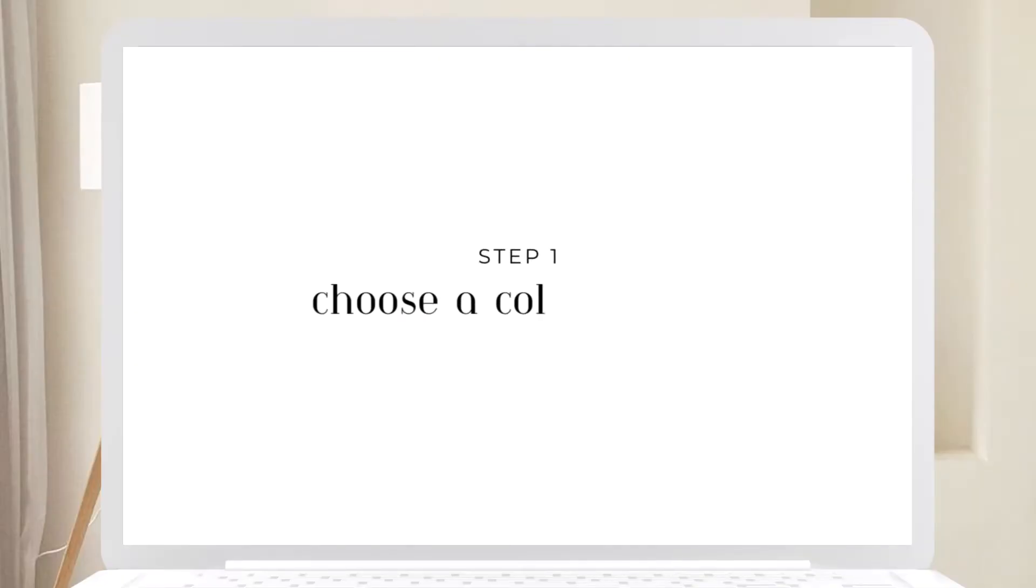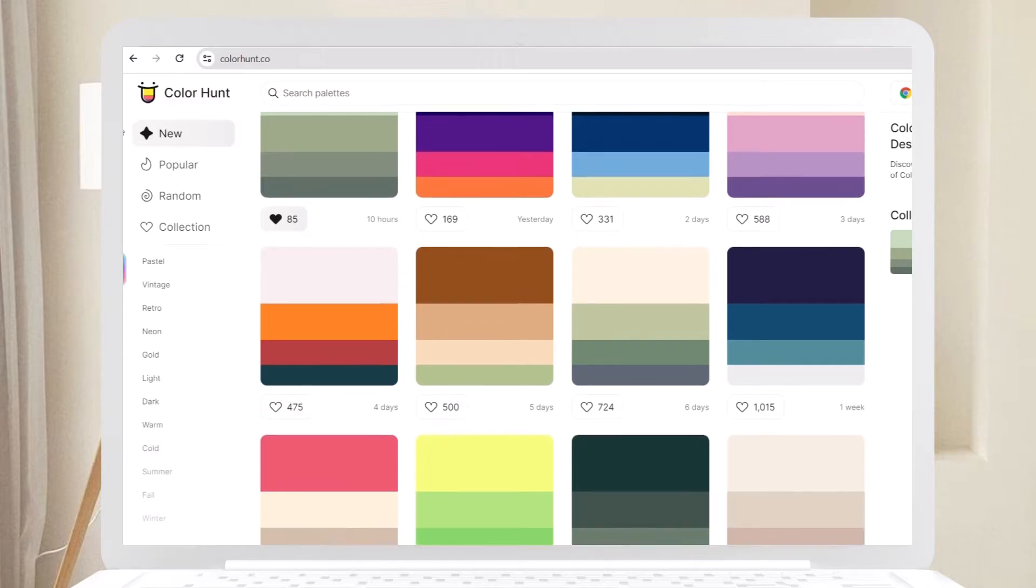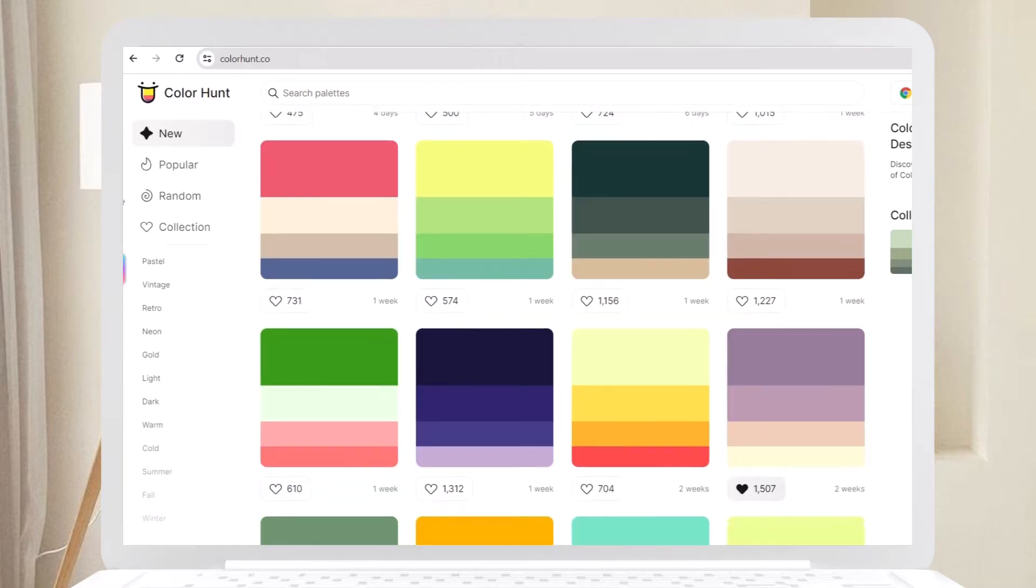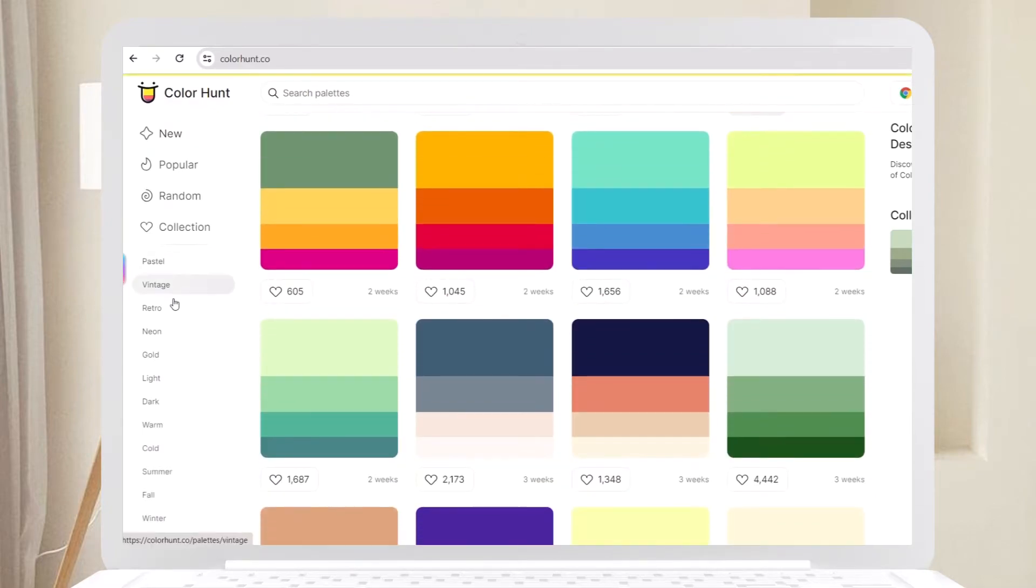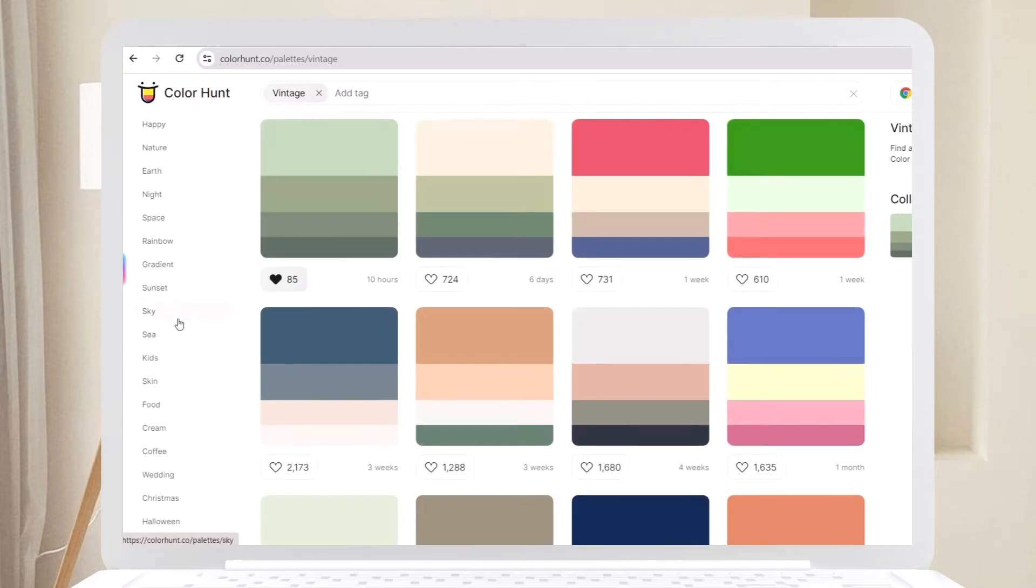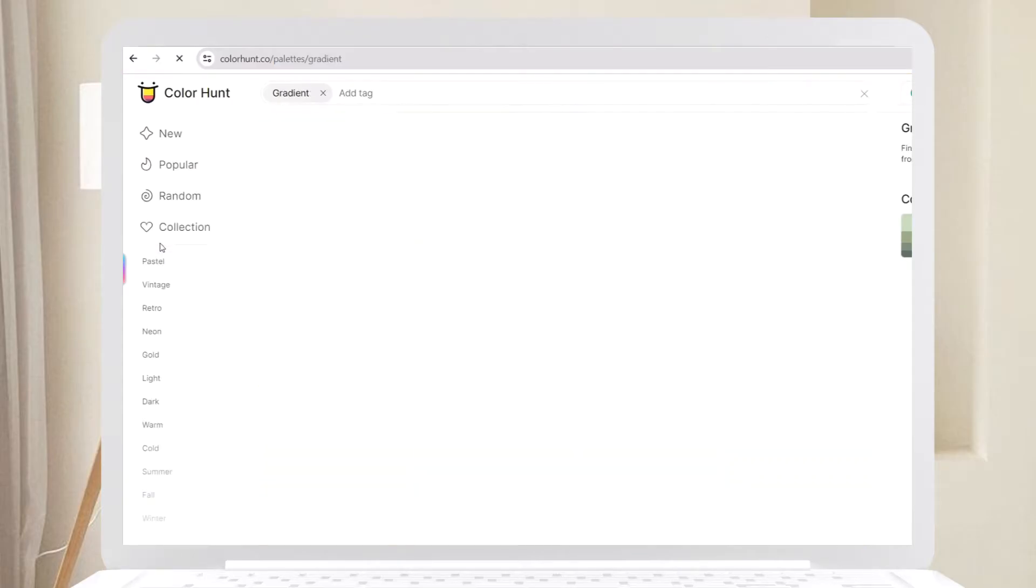Step one: Choose a color palette. The first step to achieving cohesive notes is to have a consistent color palette. Pick a set of colors that you love and stick to them throughout your notes. This will give your notes a uniform look and make them visually appealing.